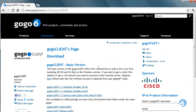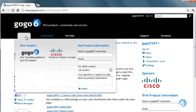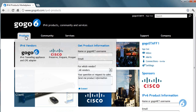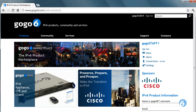Once you've learned about IPv6 and got some hands-on experience, check out the IPv6 Marketplace under Products. This is where you'll find commercial products that will allow you to deploy IPv6 in your network.